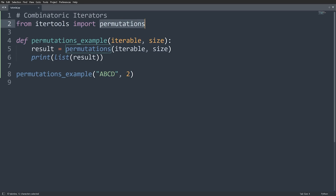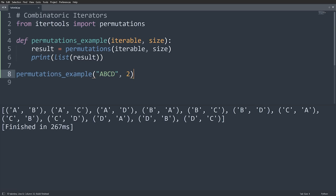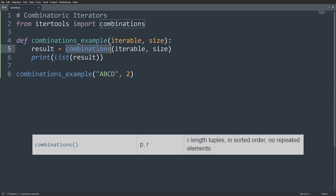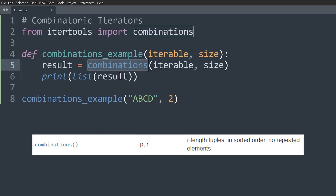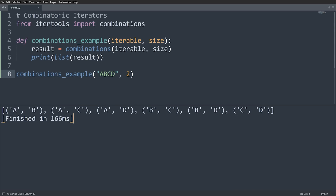Next is permutations, which returns all permutations of a particular size of an iterable. We get (A,B), (A,C), (A,D), (B,A), (B,C), and so on. Order matters in permutations, so A,B,C and C,B,A are considered different. That's different from combinations — which gives you all combinations of a particular size where order does not matter. So A,C and C,A are the same combination, which is why we get fewer results. With a size of 4 there's only one unique combination of A, B, C, and D.